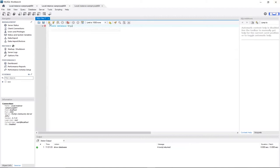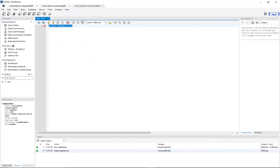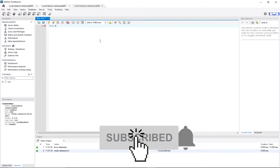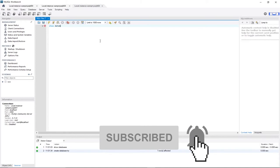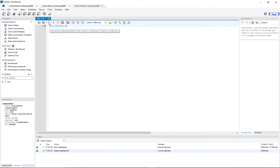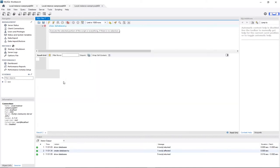This query has been executed successfully, which is exactly what I wanted. To find out whether the database has been created, let's check by using the keyword SHOW DATABASES and see if it's part of the list. And indeed it is — exactly, we have that database.